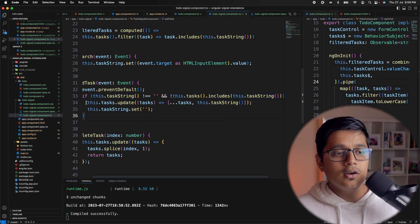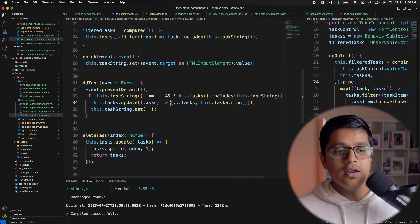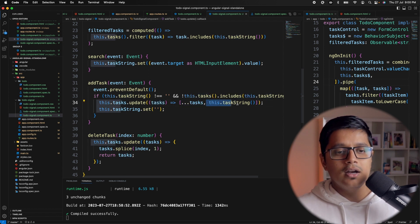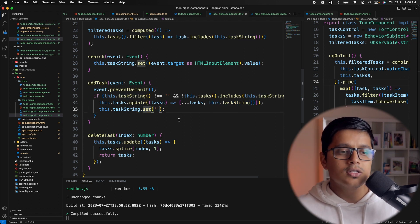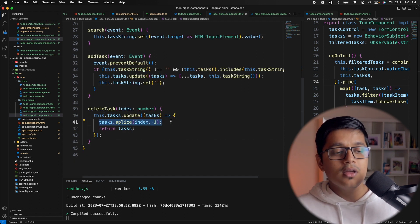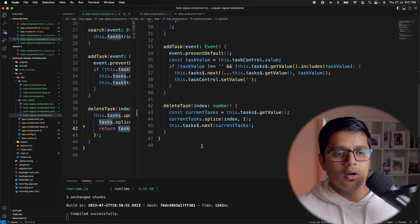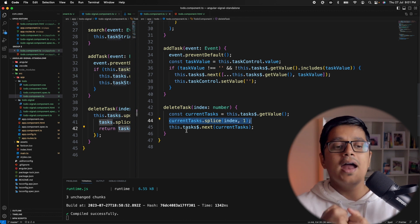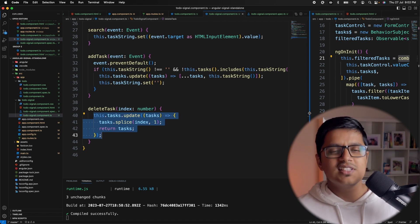When adding a task, we check that it's not an empty string and not already in the list, then update the task signal using update, returning the full spread array with the new task appended, and resetting taskString to empty. For delete, we do similarly but splice the item and return the updated array. Compared to the observable approach — getting values from BehaviorSubject, splicing, and re-emitting — signals are slightly simpler.